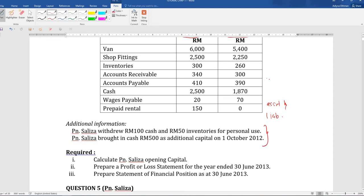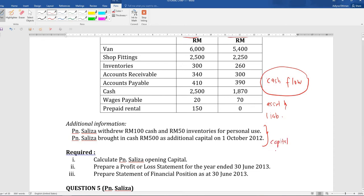In this question, you all don't have the cash flow information, that is your cash book. So if you don't have the information for your cash flows, that means we cannot prepare statements using the analysis method. So we will use capital comparison. You need to calculate the opening capital, then prepare the profit or loss statement using the capital comparison method, and then we will do the statement of financial position as well.